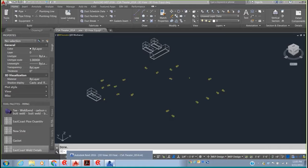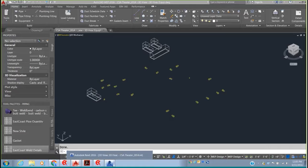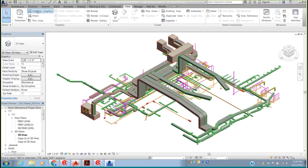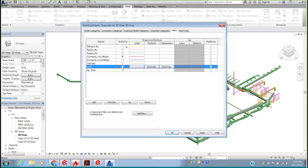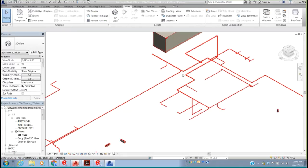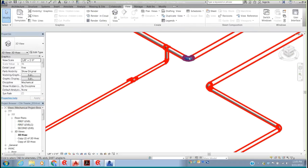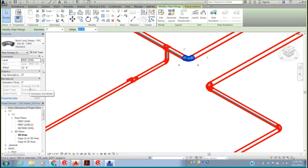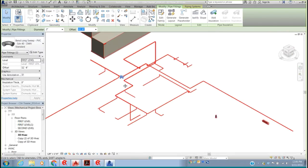Starting in the Revit model, I've opened a CSA theater job. Using the visibility graphics, I've filtered down to just the domestic hot water system by turning everything else off. If I click on an elbow, you'll notice it was drawn as PVC Schedule 40 DWV — that's what they used for the domestic hot water system — but we all know that's not what you'd actually use. It doesn't matter how it was drawn in Revit; we can bring it into any material type we want.